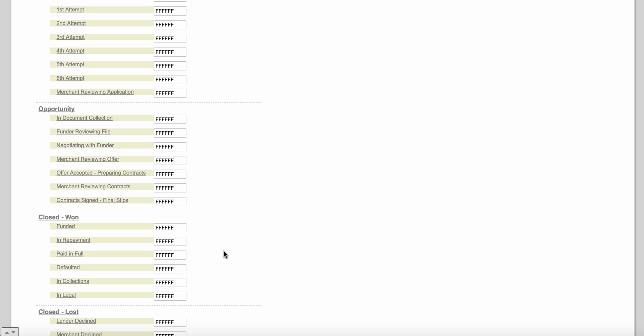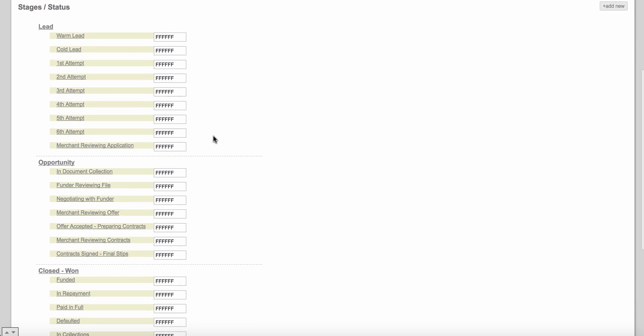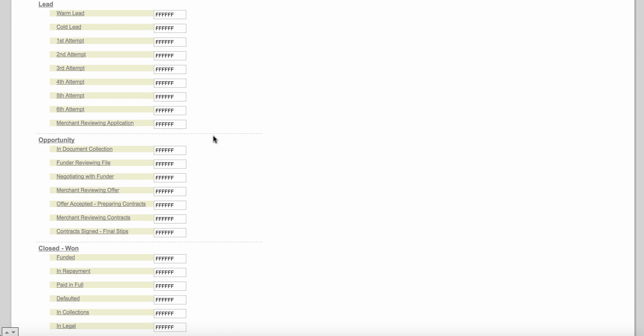Before you move on to training two, I'd like you to talk with your team, your partners, your spouse — whoever you need to talk to — and really think about this workflow. In training number two, we're going to have you map your contact statuses to your advance statuses in our software. We have statuses for contacts and statuses for advances — we map them together so that when you change the status of an advance, the contact status changes with it automatically. Spend 24 hours thinking about this and come up with a workflow design you like, and your support rep will review it with you.